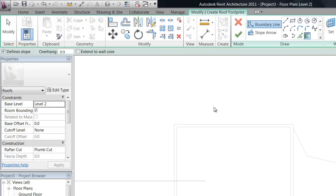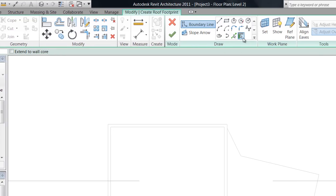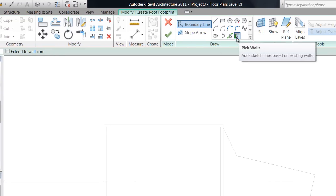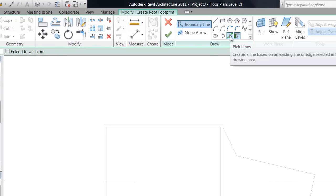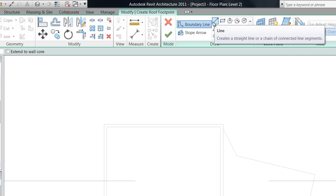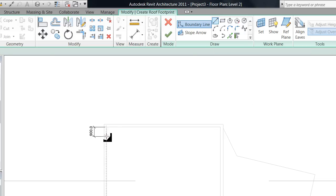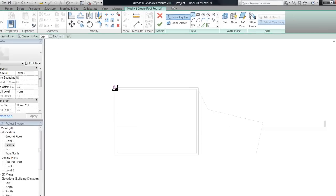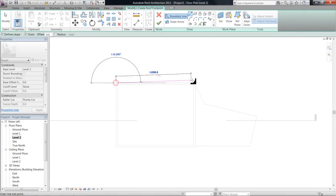So go ahead and draw a roof in. You can use pick walls, pick lines, or you can actually use any of your draw tools to draw the shape of the roof that you want. So just draw whatever you'd like.